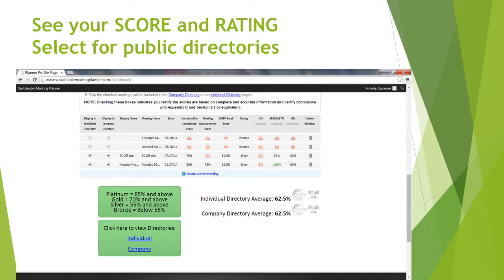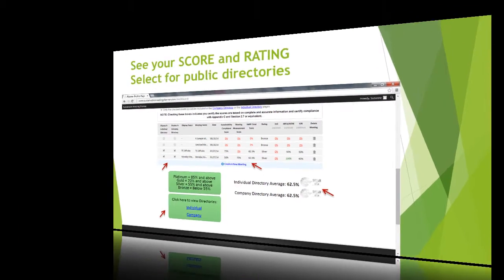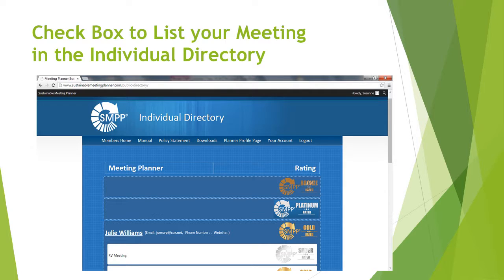This will bring you back to your planner profile page, where you will see your finalized scores. If you check the boxes on the left, your ratings will appear, and then you can click to see your ratings posted in the directories you have selected. This is the individual directory of sustainable meeting planners — if you click on your name, your selected meetings will appear with their rating, and your overall rating is shown beside your name.